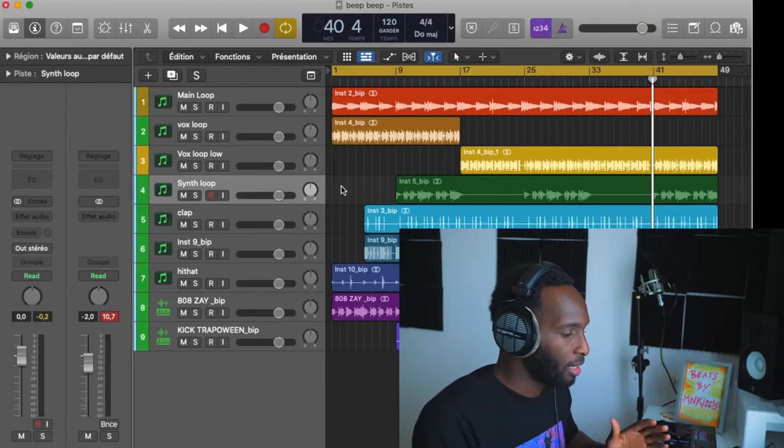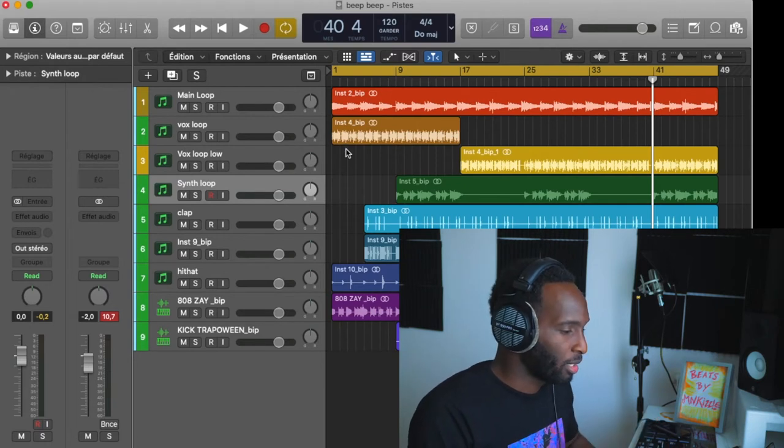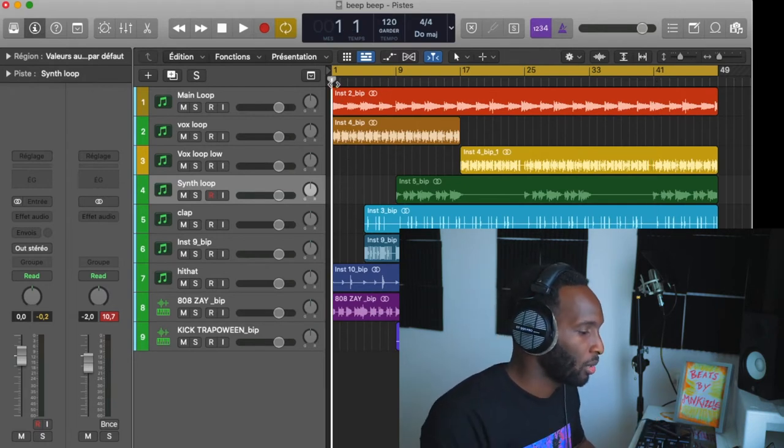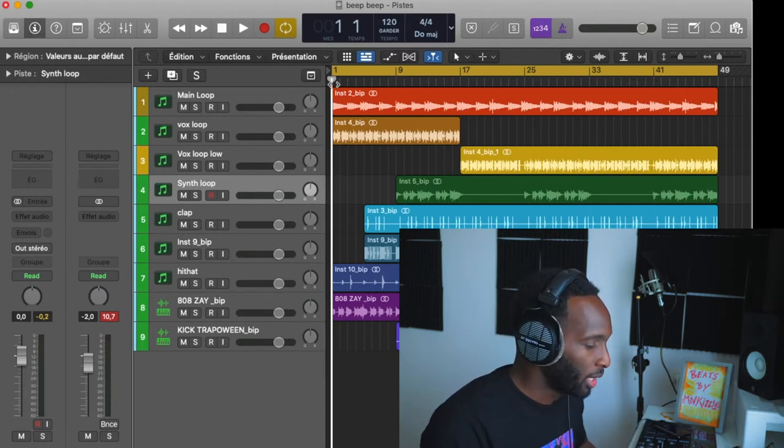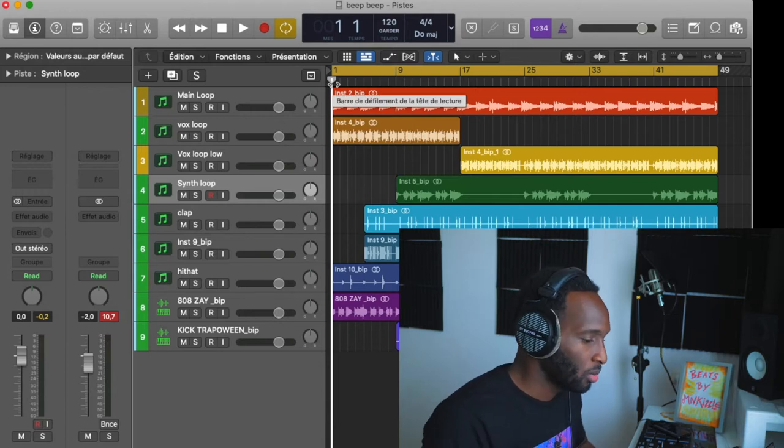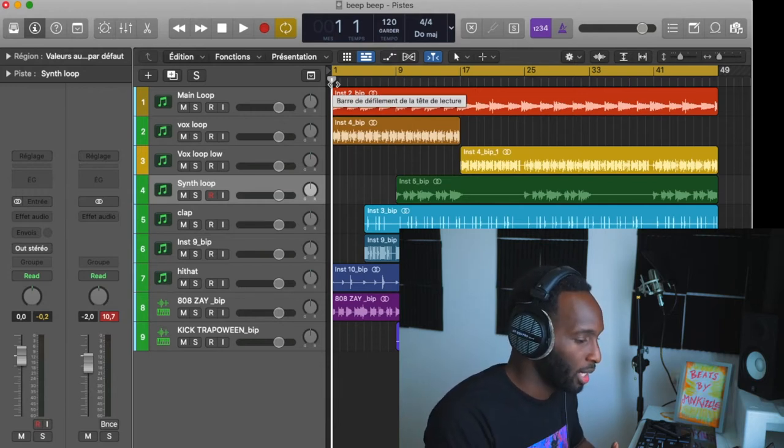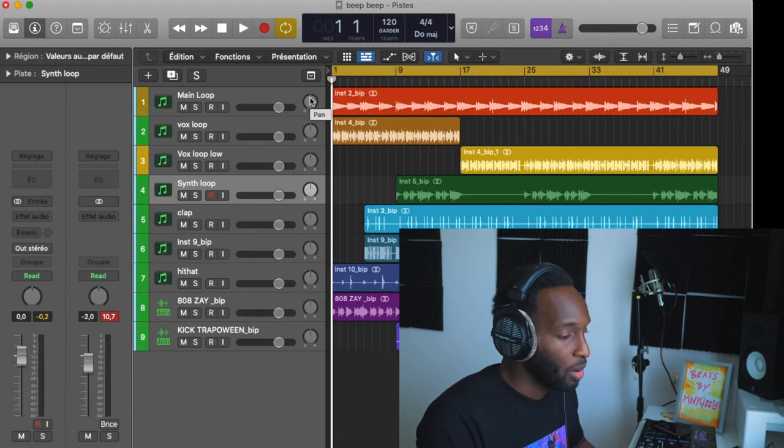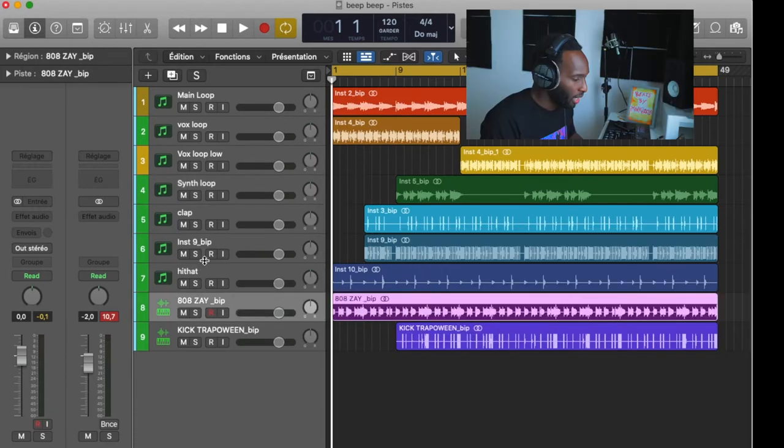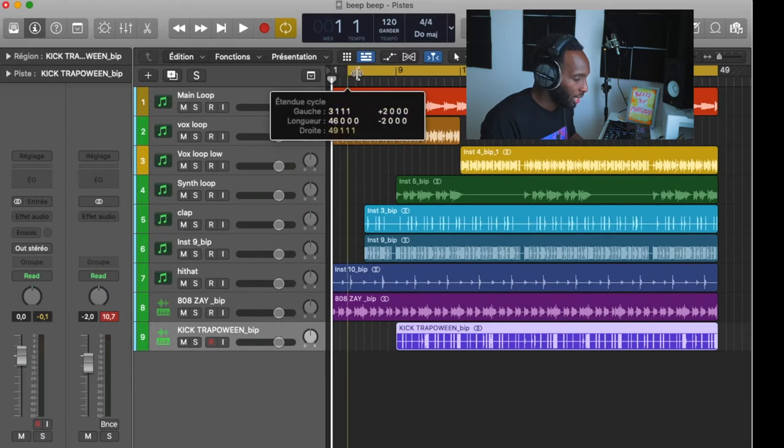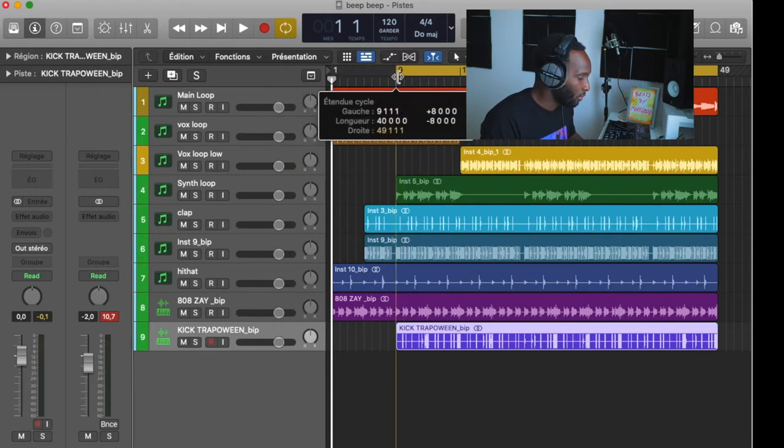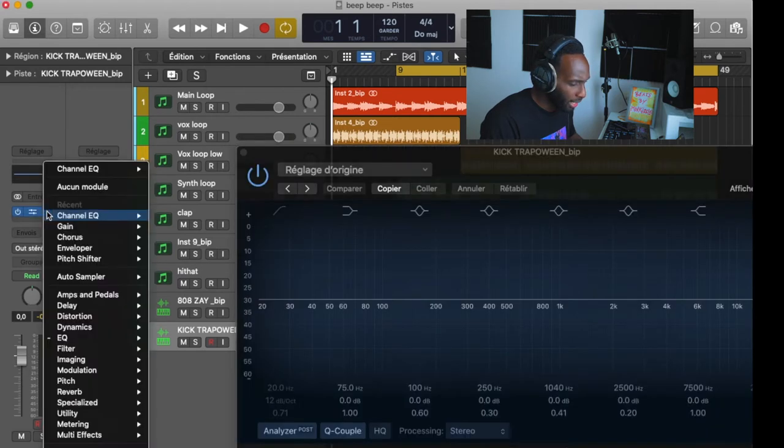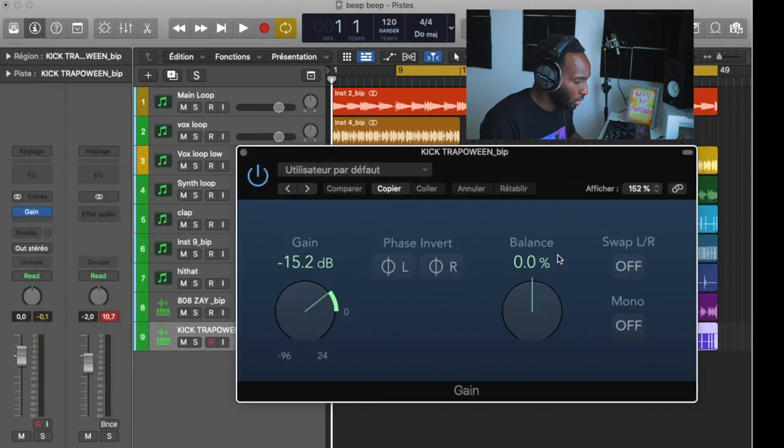So here we have the final project. We have the tracks that I organized according to their names and I put some color code so that I can recognize instantly which track is which and this is gonna allow me to go much faster in the mix. Here we have the kick. The reason why I want to start with the kick is that it's already pretty good, so all I'm gonna do is just add a little gain and then I'm gonna always choose mono.